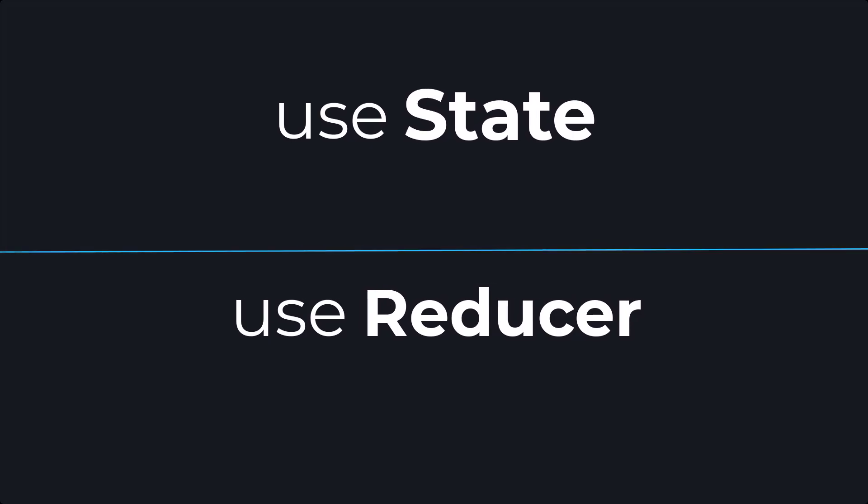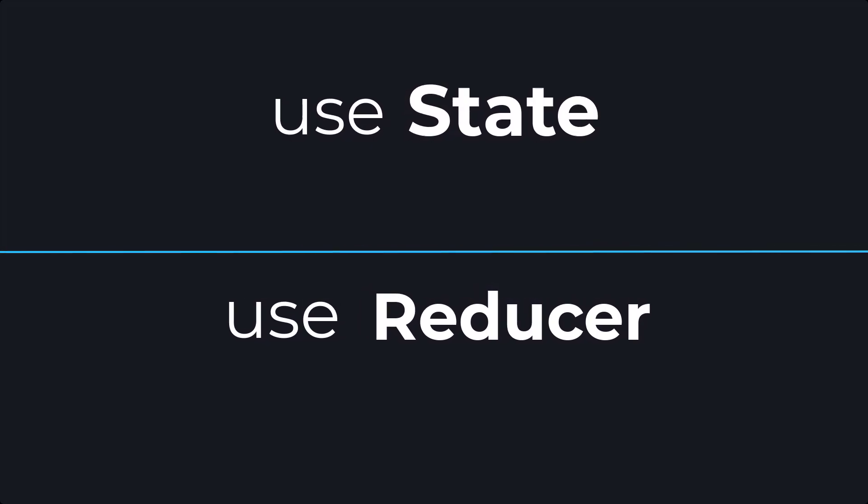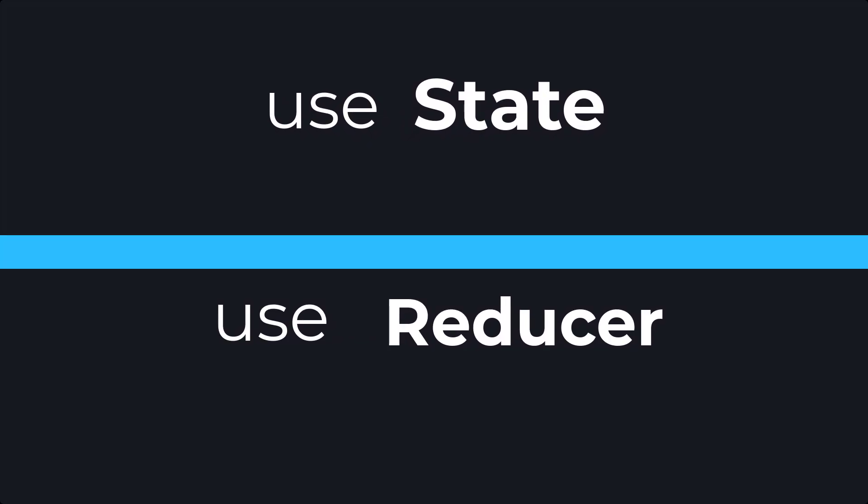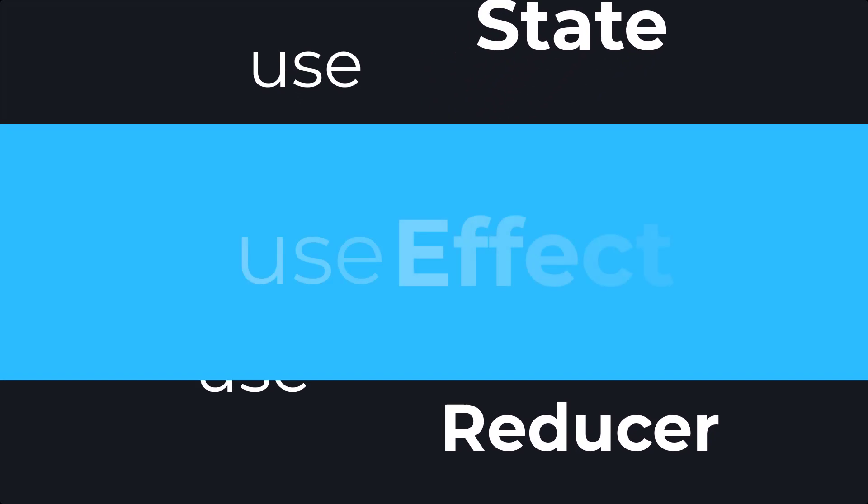Somewhere between the most popular hooks and the most confusing hooks is a thin line called UseEffect.